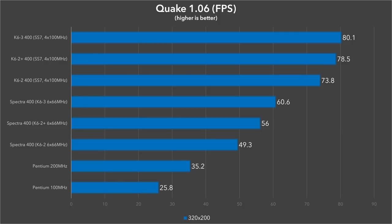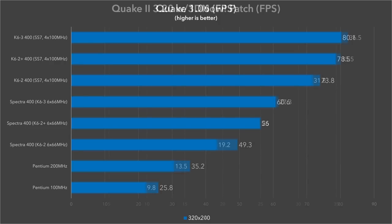But as expected, the real SuperSocket 7 platform really does let these chips shine with a more modern chipset, faster pipeline burst cache, SDRAM, and a 100MHz bus clock. Even the regular K6II goes from 49.3 to 73.8 frames per second.